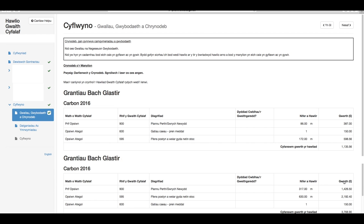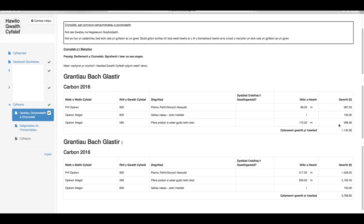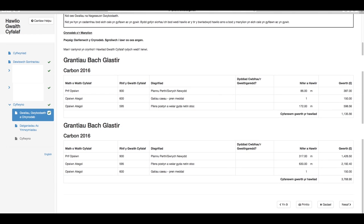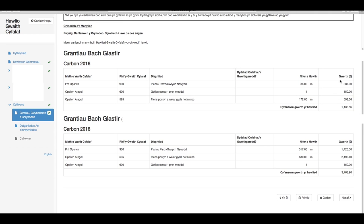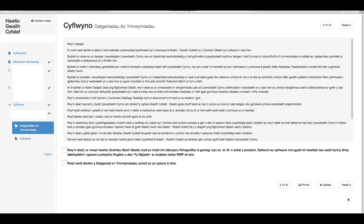Rydych nawr ar y cam lle byddwch yn cyflwyno eich hawliad gwaith cyfalaf. Rhaid i chi sicrhau eich bod wedi dewis y gweithgareddau addas i'w cynnwys, a bod yr holl fanylion wedi'u cwblhau'n gywir. Gwiriwch hyn cyn symud ymlaen.